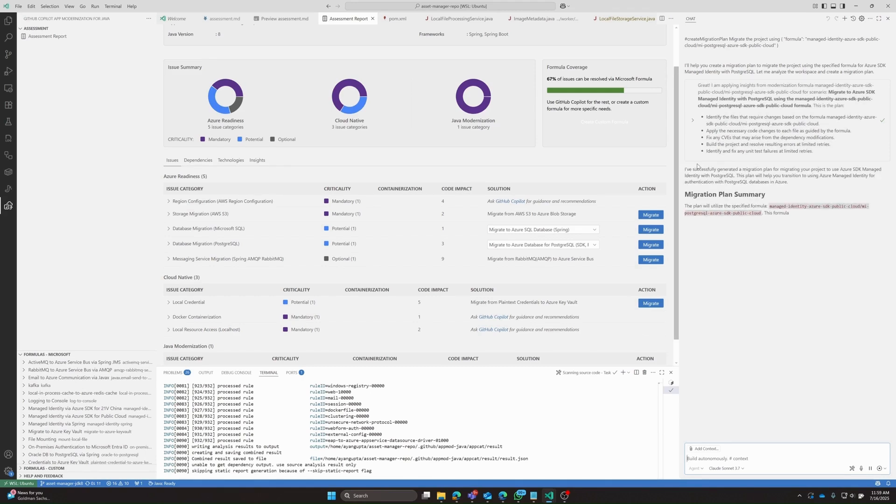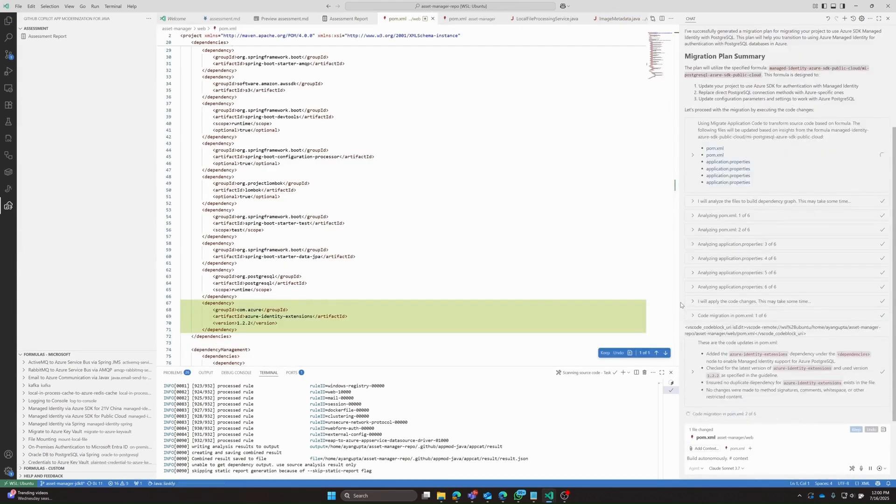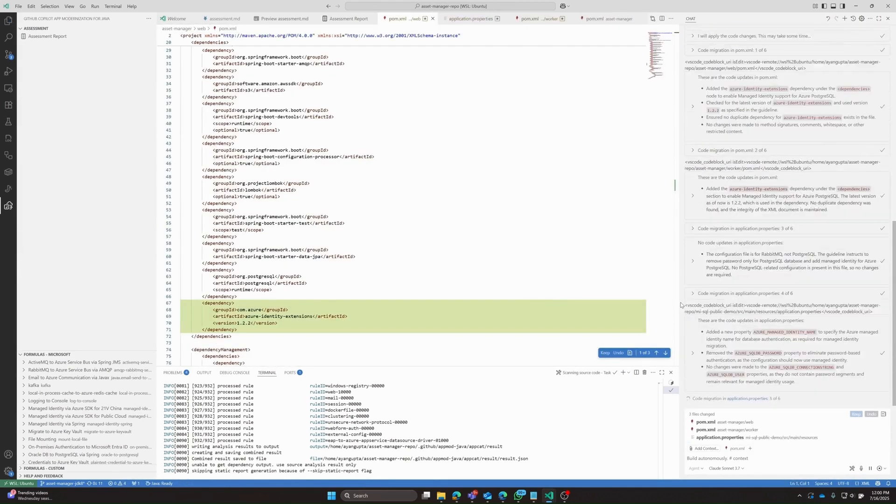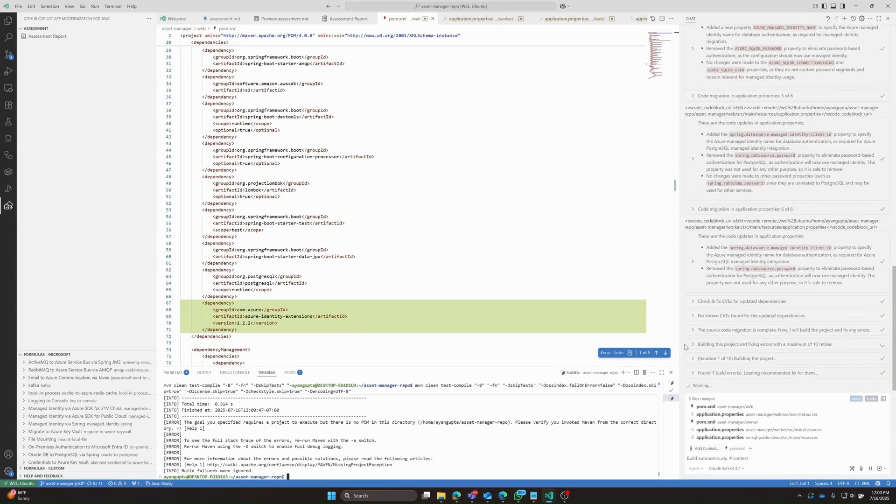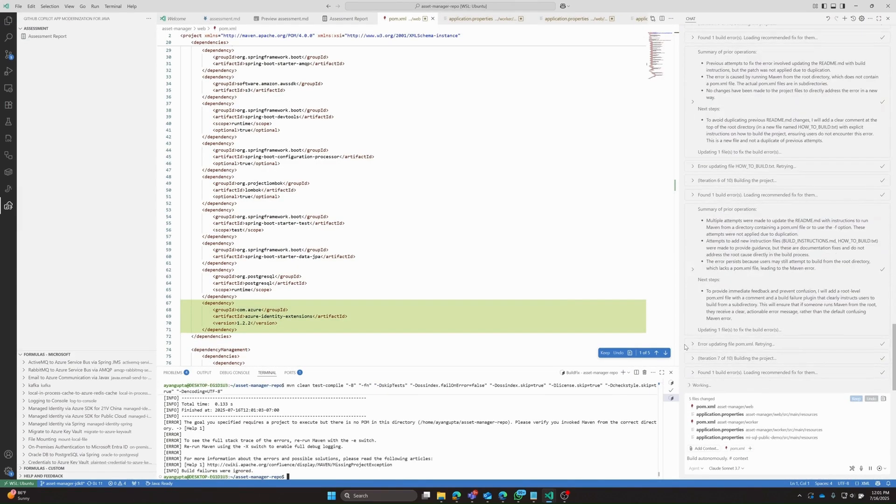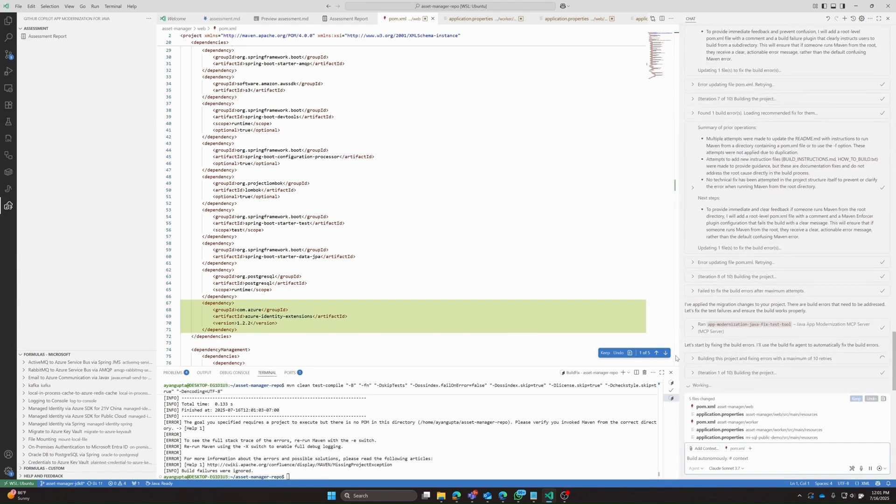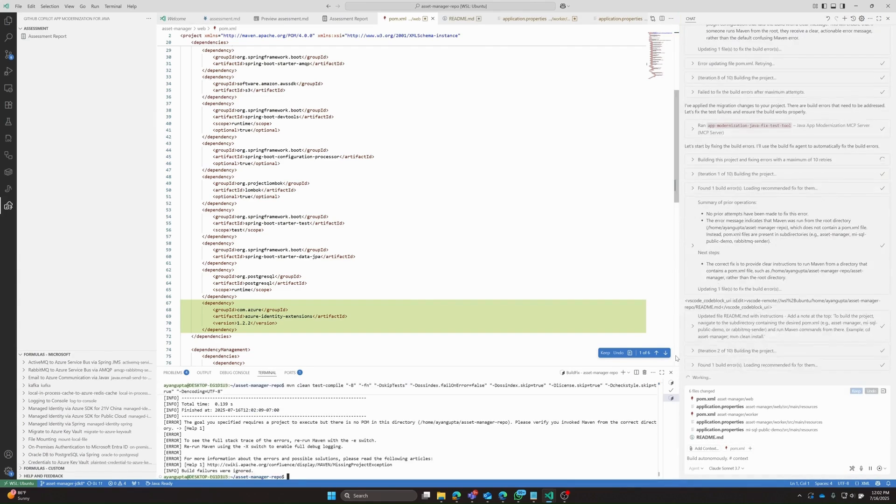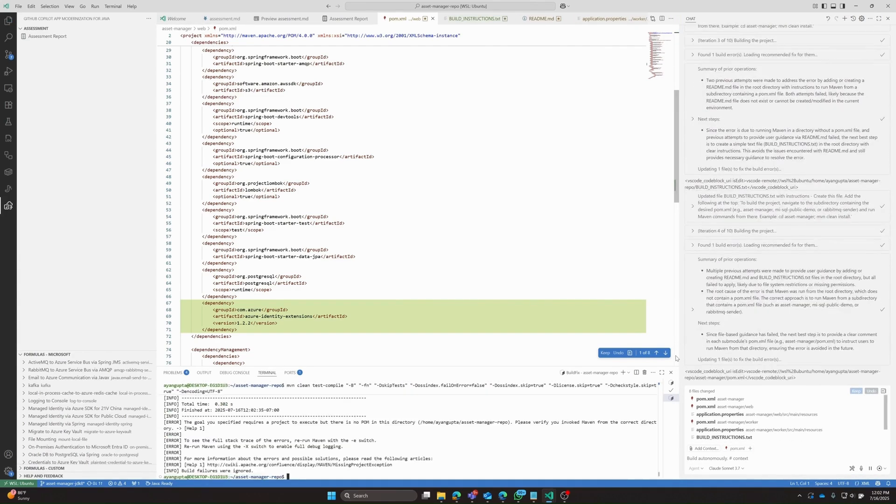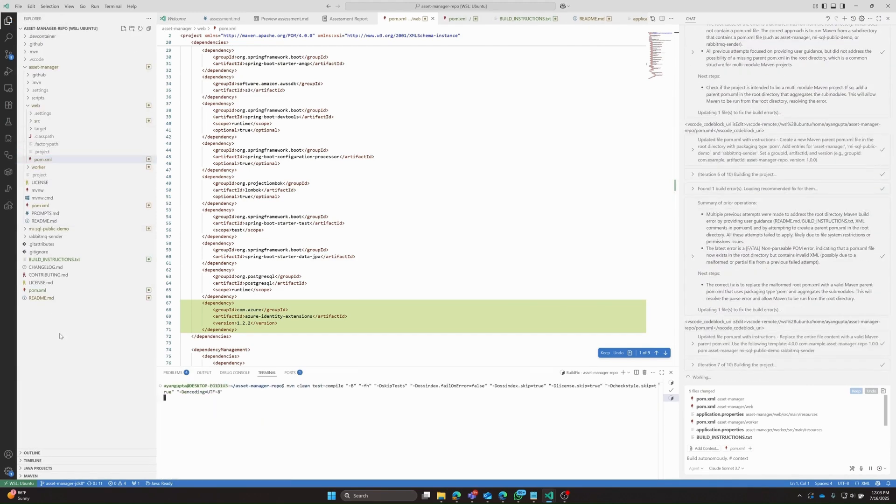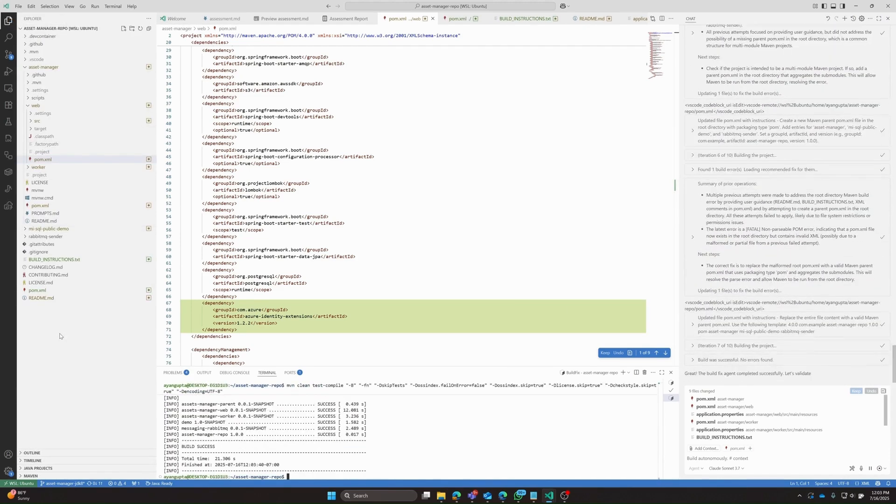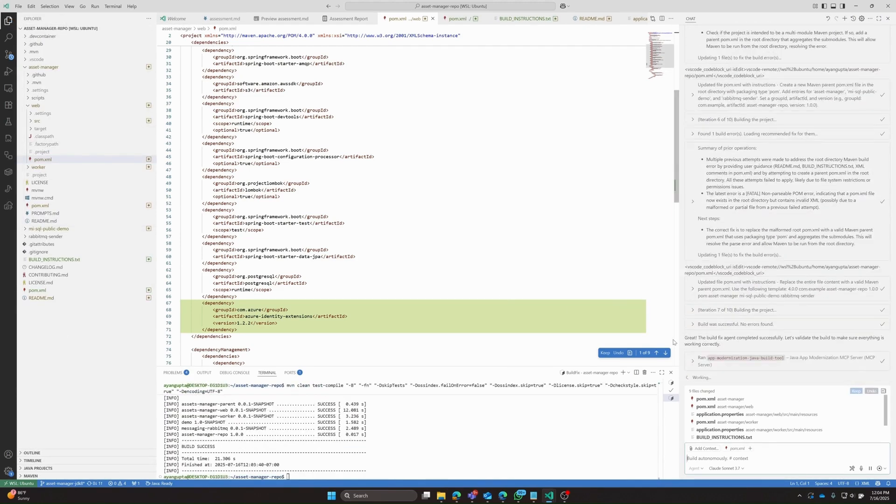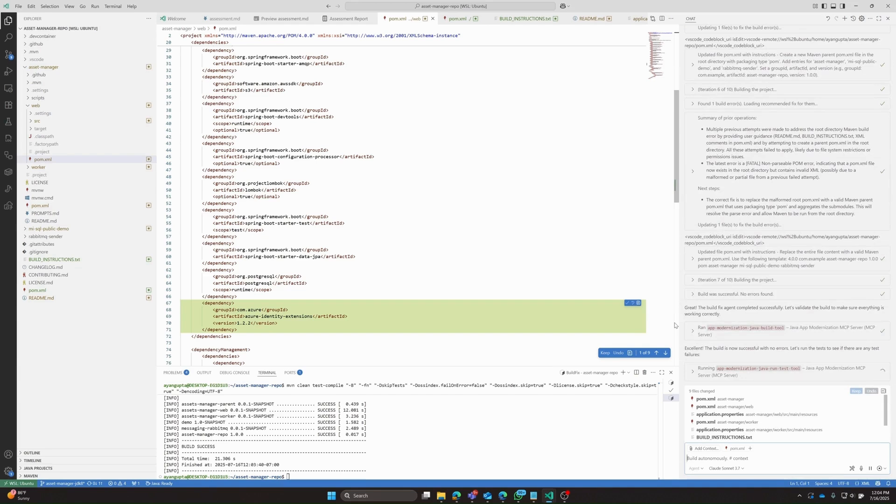I just fast forwarded a little bit, but I really wanted to show off the migration plan summary it is generating. I really appreciate the fact that the tool tells us what it will do before doing it blindly. So this allows us to take any corrective actions or provide additional instructions to copilot before it starts executing on the plan. So we'll now let it do its thing and we will circle back once it is finished running through all the updates.